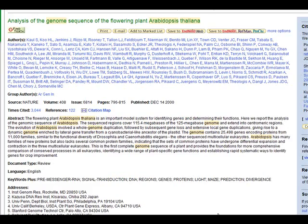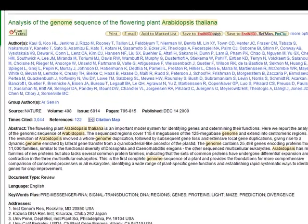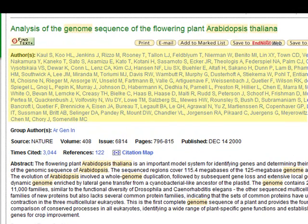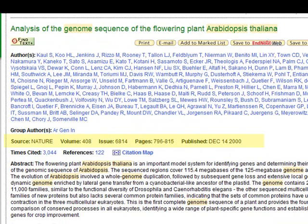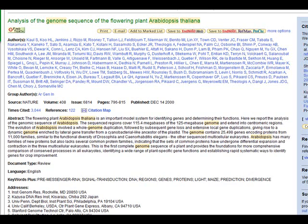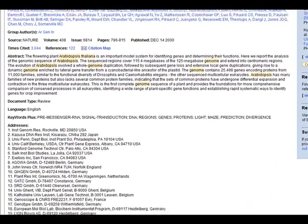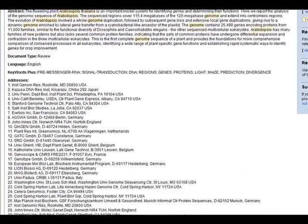Now I can see the full record for this article. You see the list of authors, an abstract, and source information. This article is in Nature, one of the most important science journals. You also see the number of times cited, references, and even author contact information.